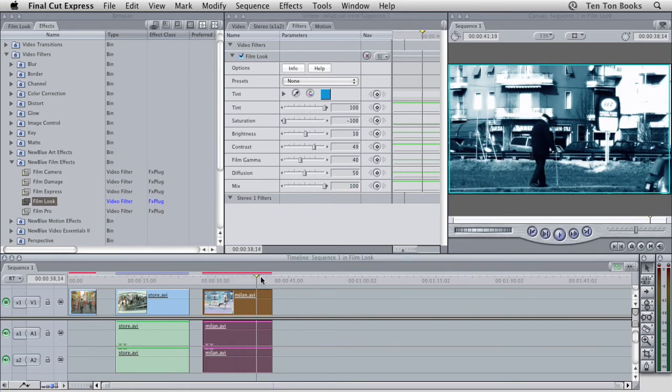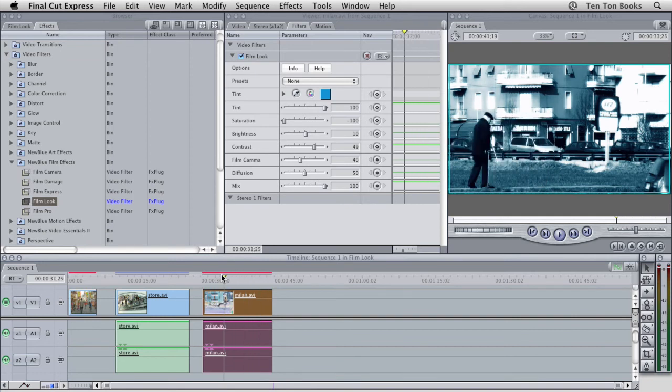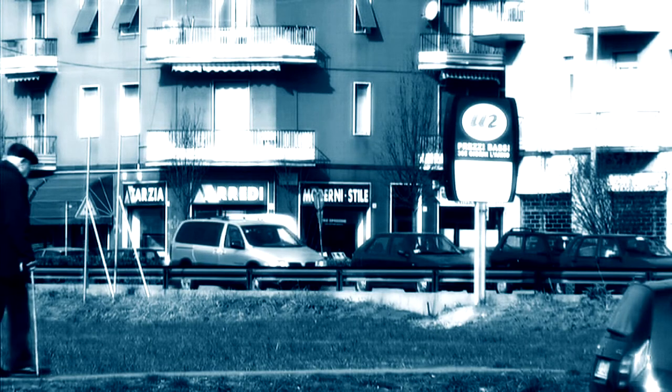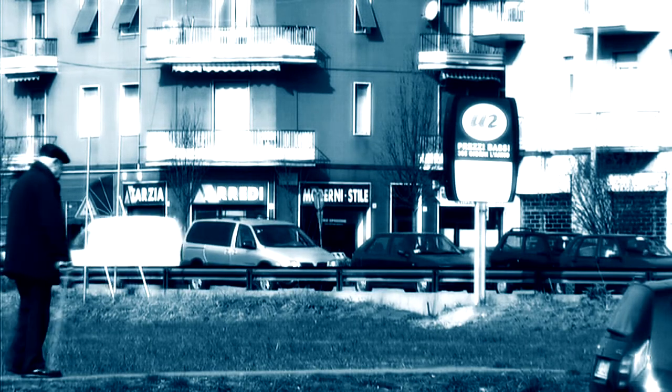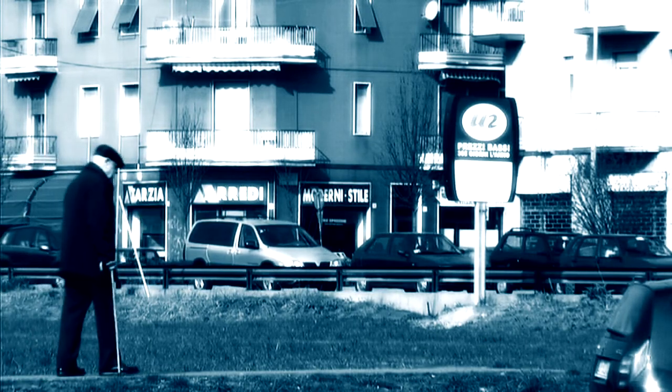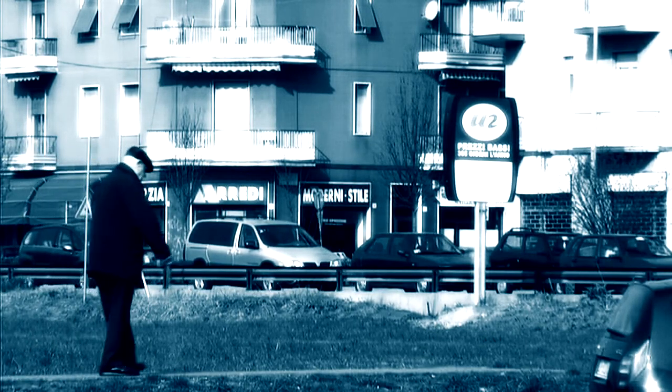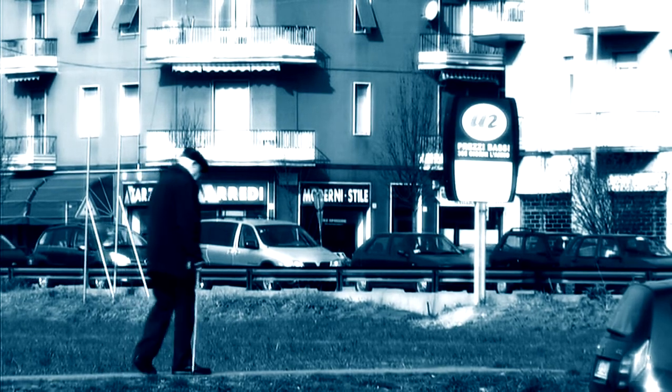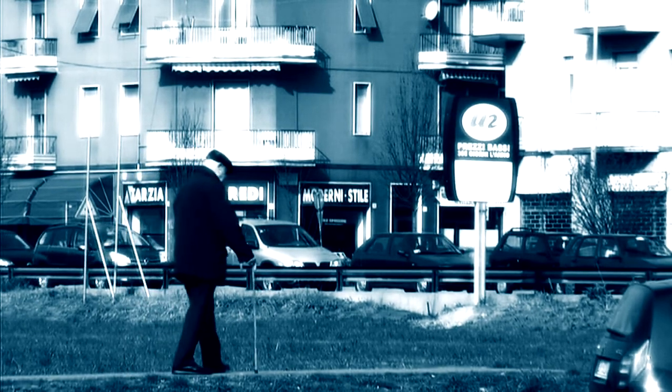So as you can see, again, just with a little bit of fiddling around with our settings inside the FilmLook plugin, we can really take something that's otherwise bland and flat and kind of boring to look at, and really give it a visual impact.